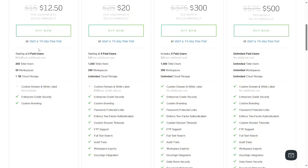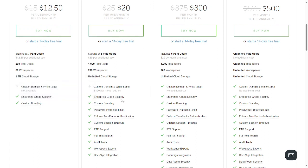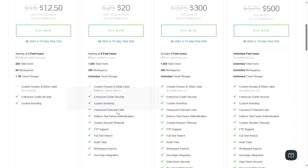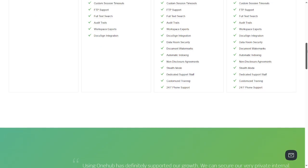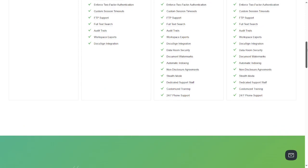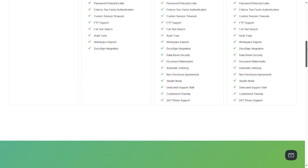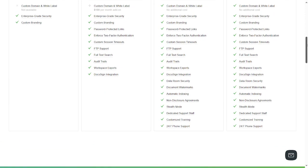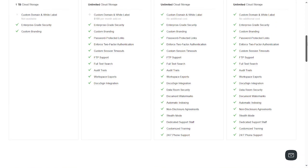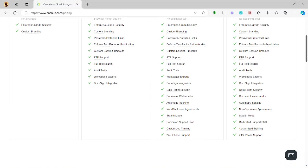The one which is $250 has customized domain, enterprise-grade security, and custom brand. The one which is $20 has FTP, audit trail, DocuSign, two-factor authentication, and password-protected links. The one which is $500 has custom domain, enterprise automated index, stealth mode, dedicated support, universal phone support, data room security, and DocuSign. It comes with a lot of benefits, so it just depends on which one you want to utilize.